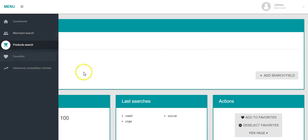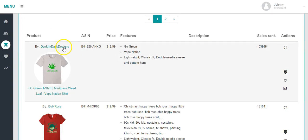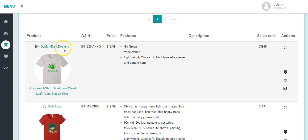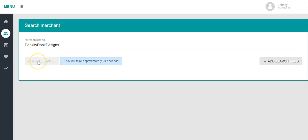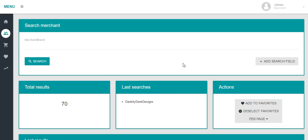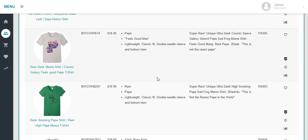And then lastly you have something called a merchant search. We can either click here and copy-paste in one of these merchants' names, or we can just click this guy's name here and it automatically brings us over to merchant search. We'll wait for the clock to stop ticking. Now we're going to be seeing shirts only being sold by Dankity Dank Designs.